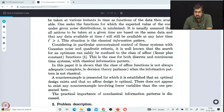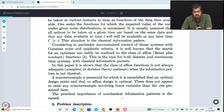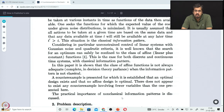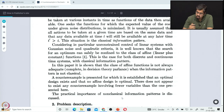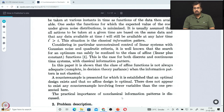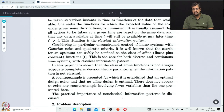The paper shows that the class of affine functions is not always adequate when the information pattern is not classical. When the information pattern ceases to be classical, there will be problems in which non-linear controllers outperform all affine or linear controllers. A counterexample is presented for which it is established that an optimal design exists and that no affine design is optimal. This paper presents the simplest counterexample to the belief of the time that linear controllers are optimal whenever there is a linear system, quadratic cost, and Gaussian noise.